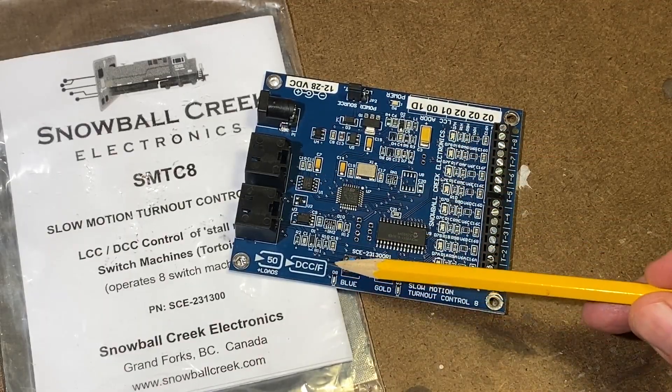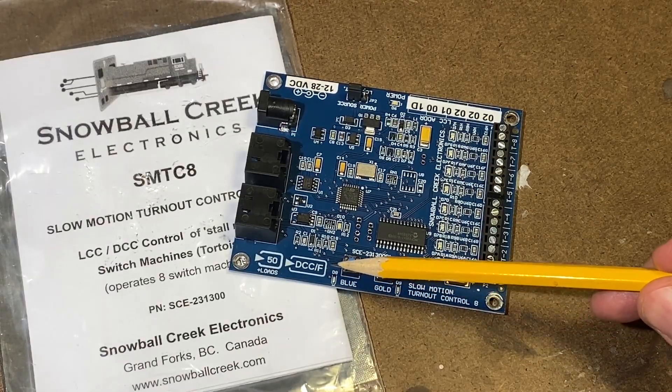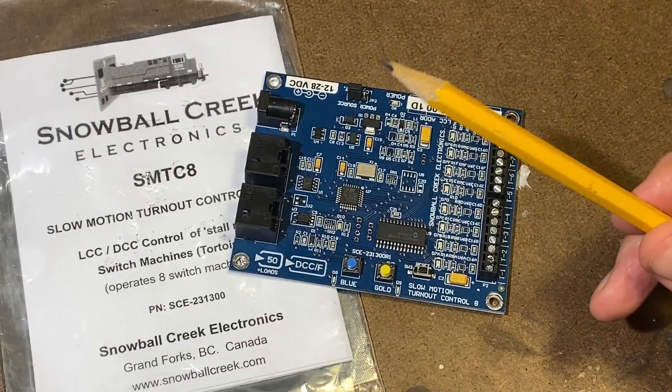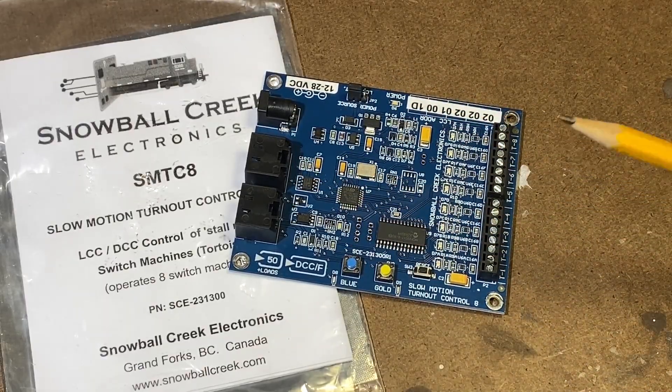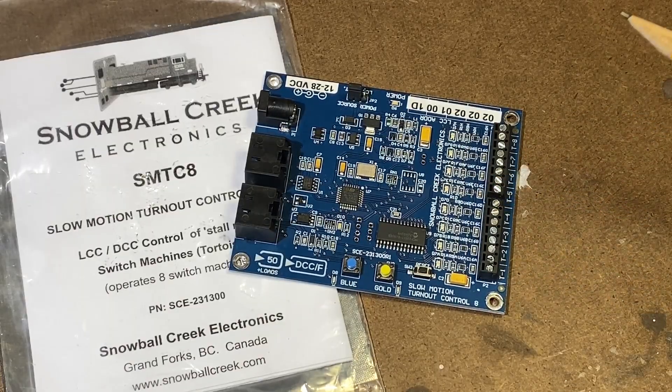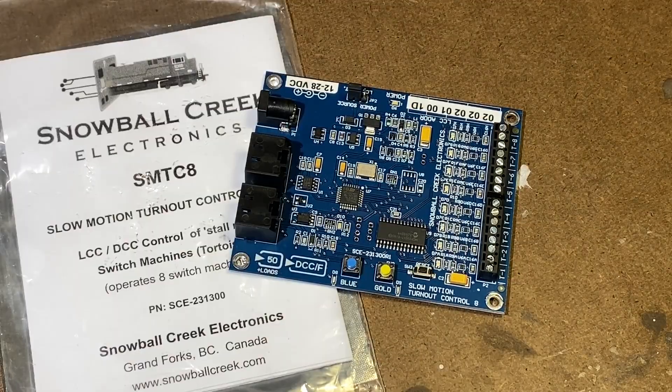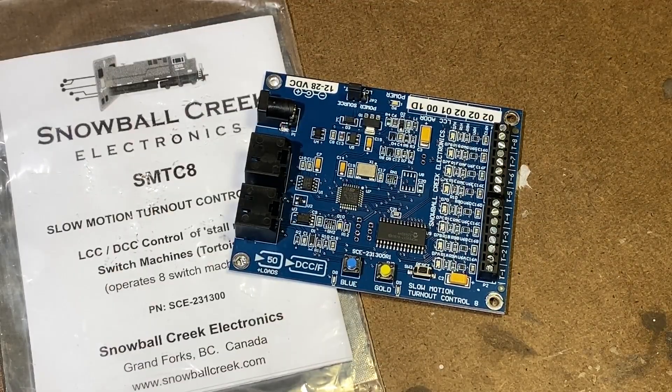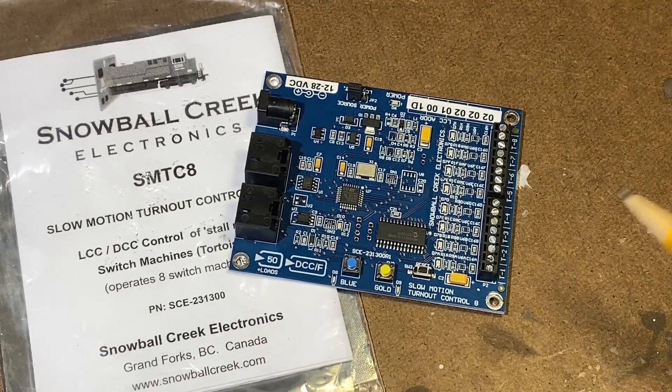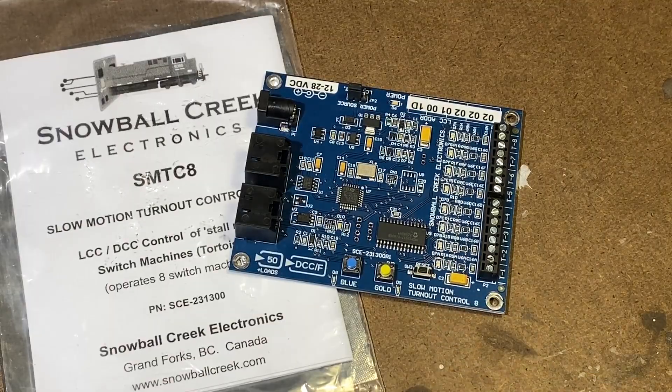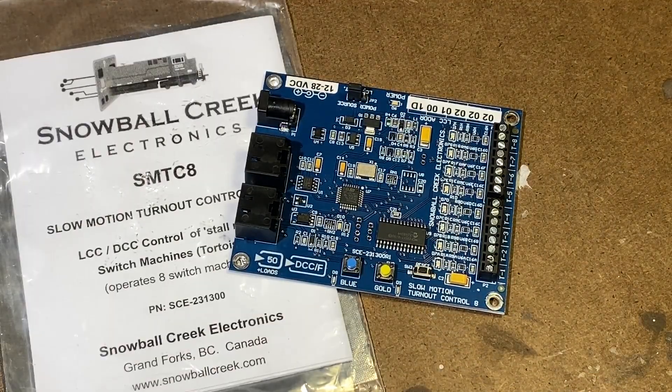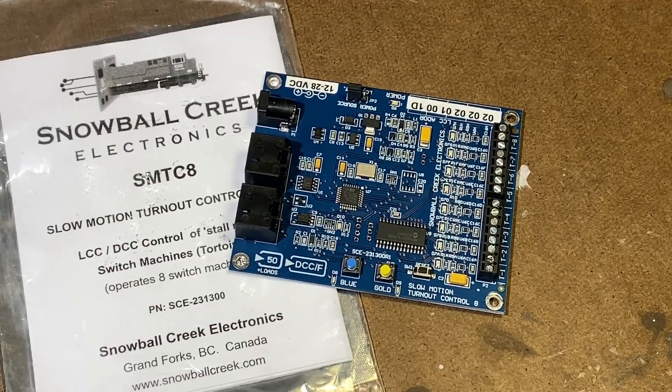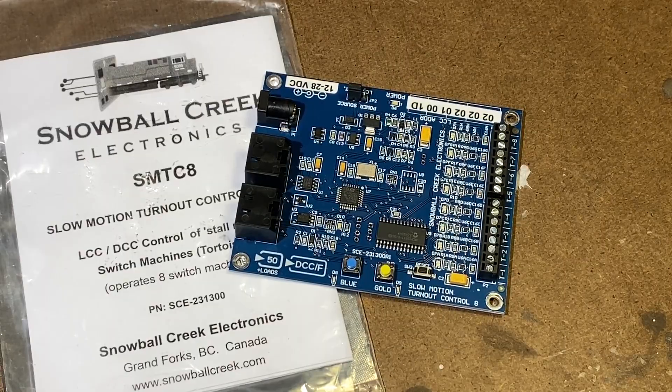It does have DCC input as well. We'll talk a little bit more of that later, but a couple of the cables or a couple of the wires on the LCC bus carry the DCC signal, and this board will respond to them. It's pretty cool. So that way, if you want to throw a turnout through your DCC system, this will recognize that and respond accordingly. Blue and gold buttons plus the blue and gold lights, those are standard LCC features. You don't really need them to operate the unit, but they are there for your use.